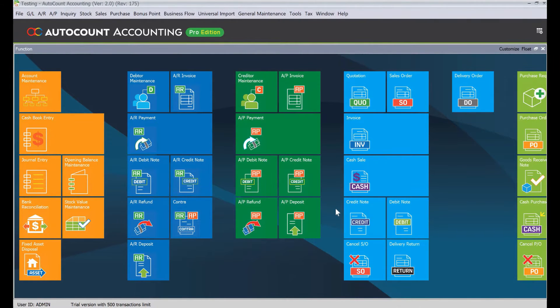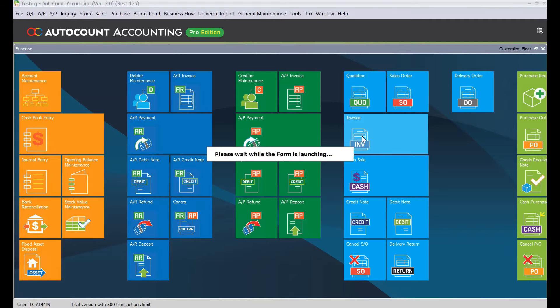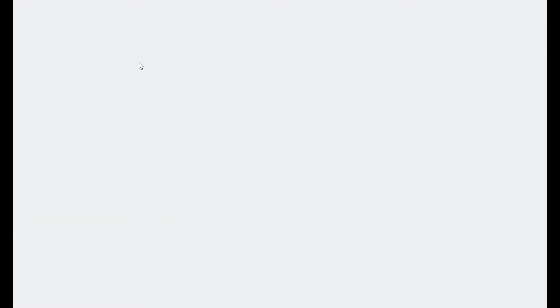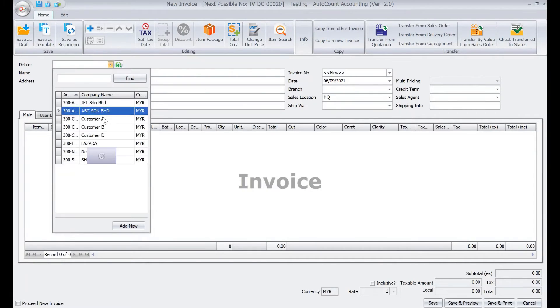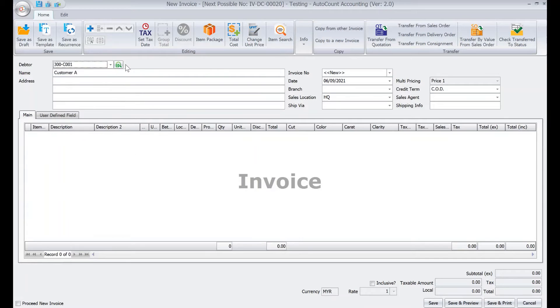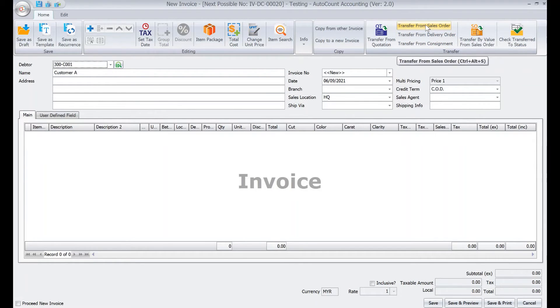So let's say now you want to create your first invoice. We come to invoice, again select your customer, customer A. Then what happens is instead of clicking transfer from sales order, we will click transfer by value